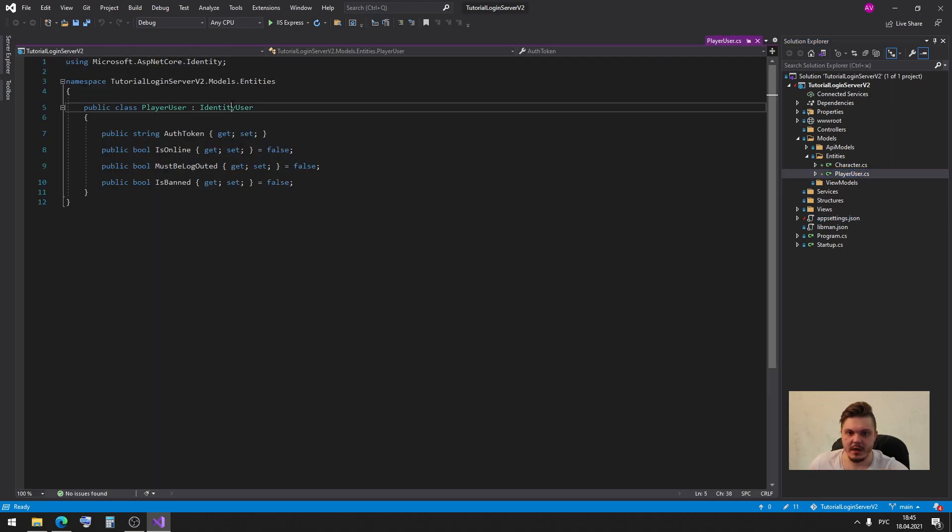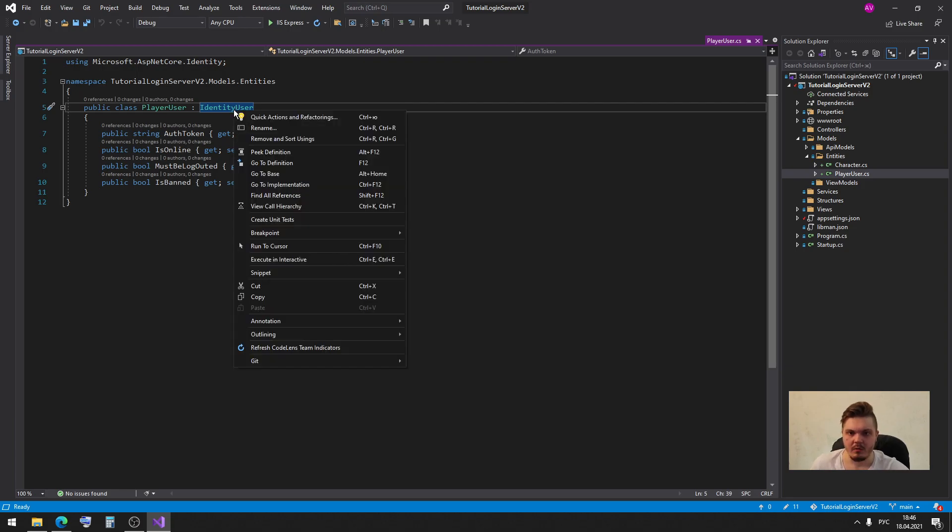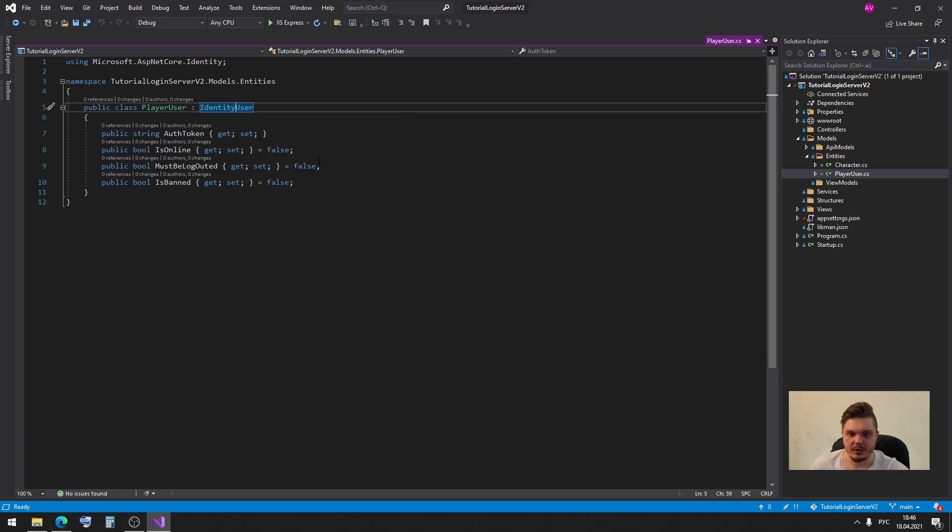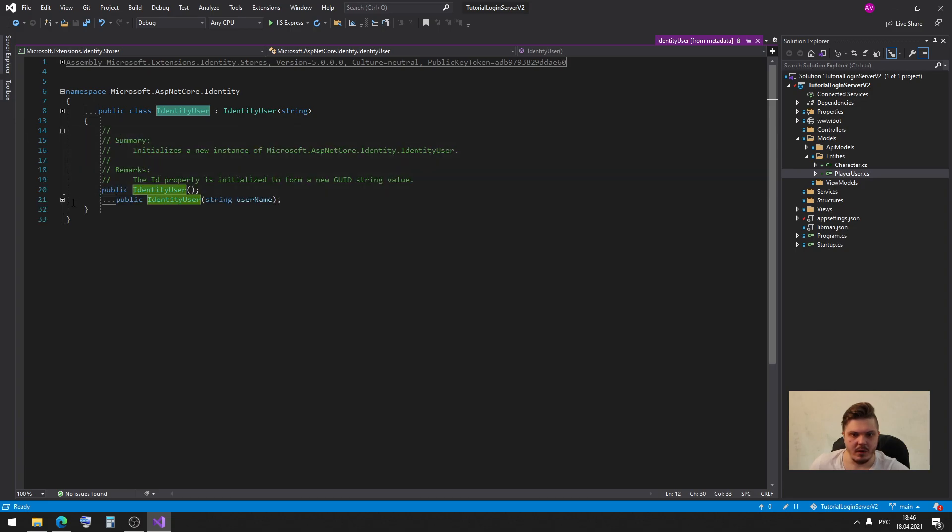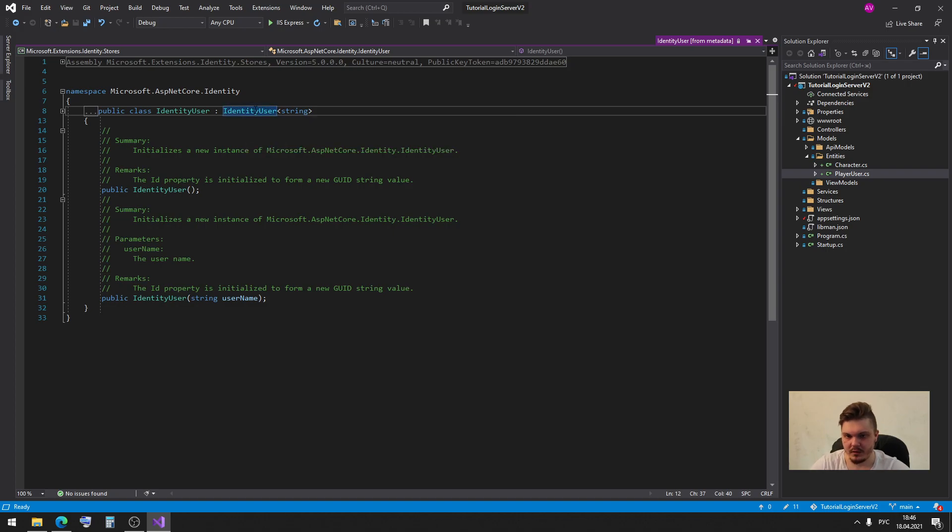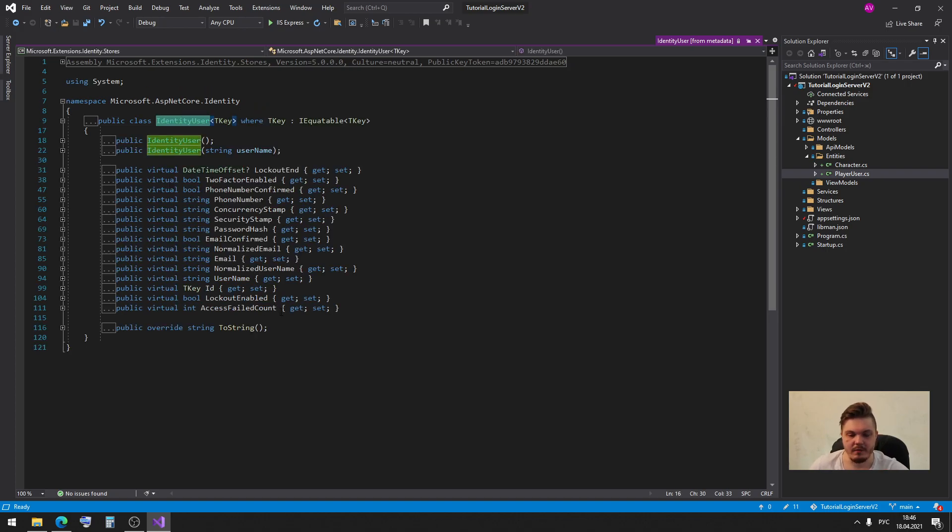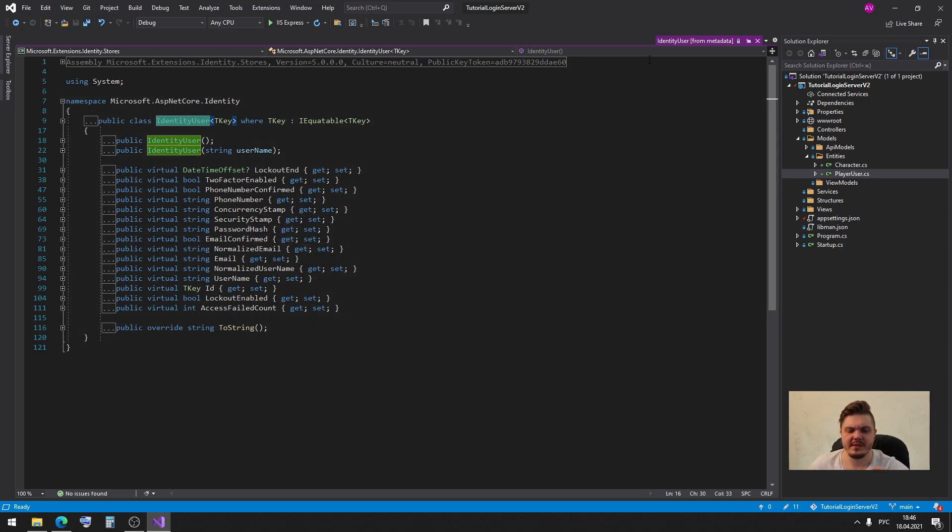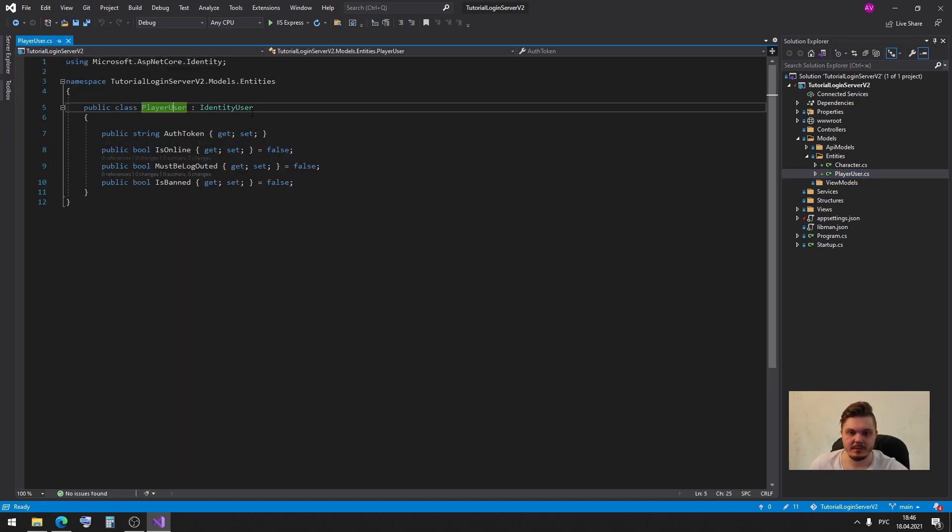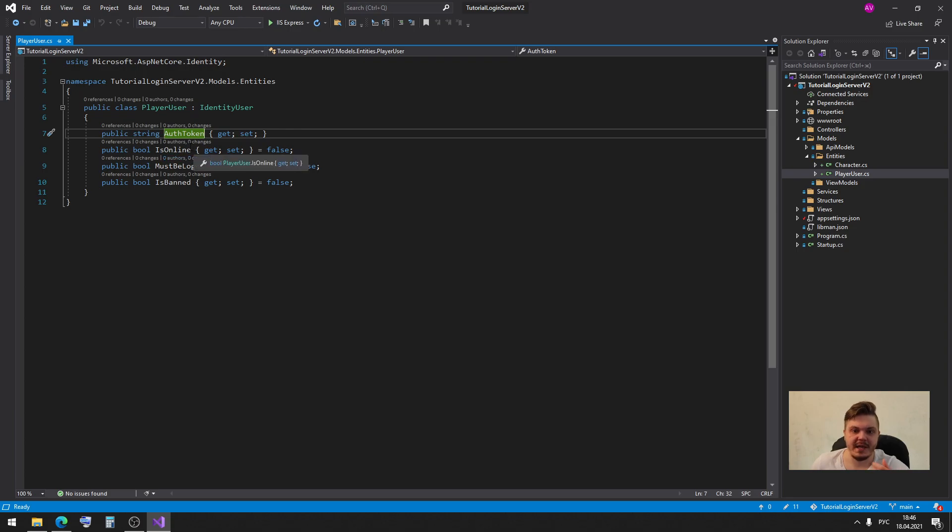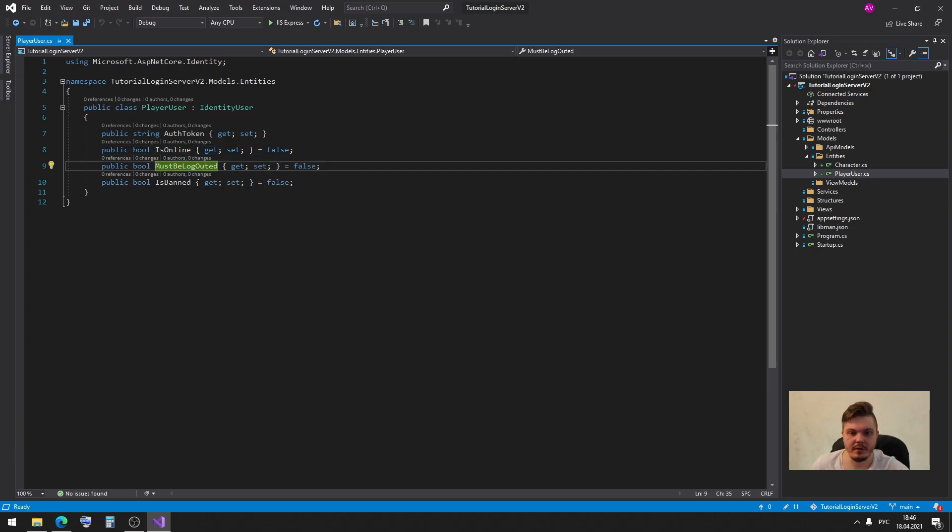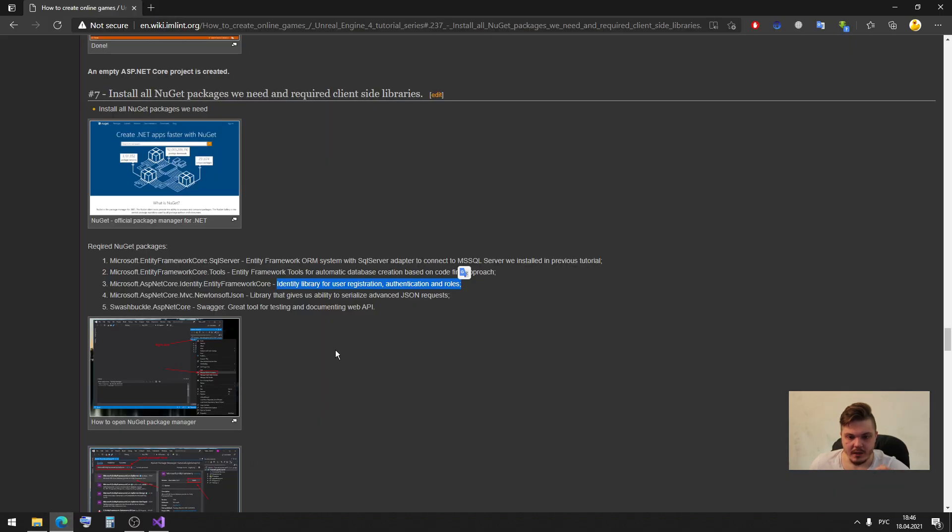Let me show you entities then player user and here we have identity user. So if you want you can click F12 or right mouse click and go to definition and here we can find our identity users and here we can find all of our standard user variables: email, username, id, password hash and all of standard variables. So in our case we just create child class of our identity user and here we just add our specific variables as our token, is online, must be logged out and is banned variables.